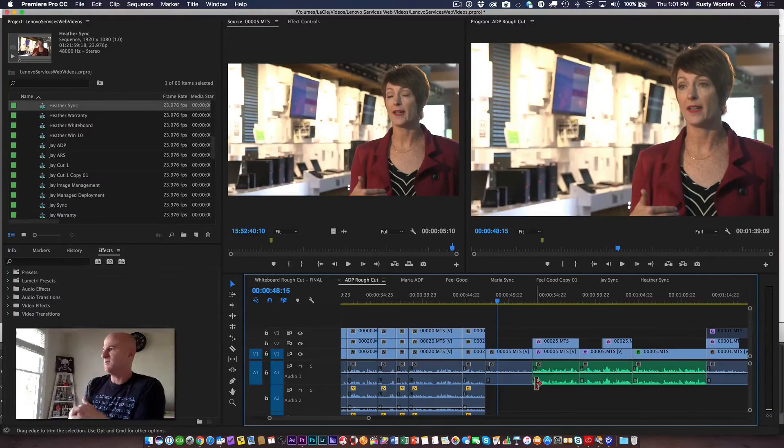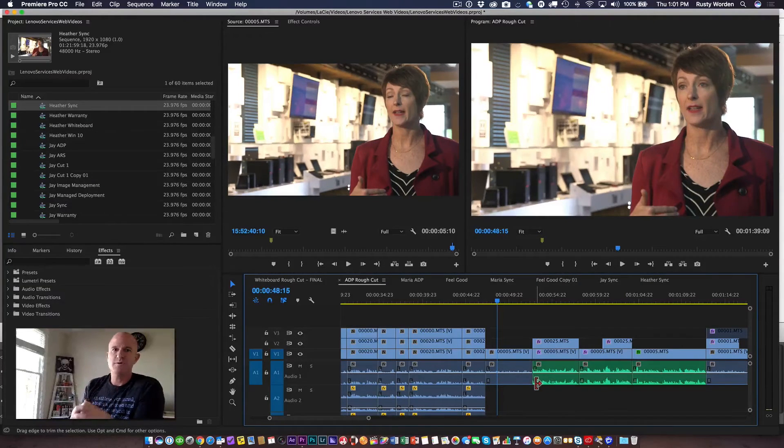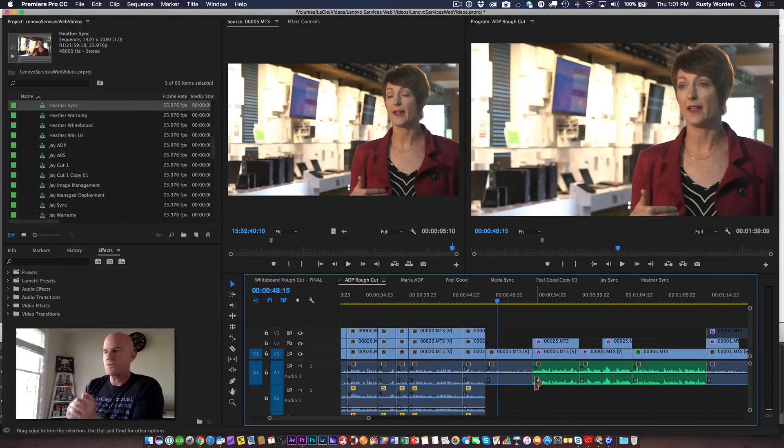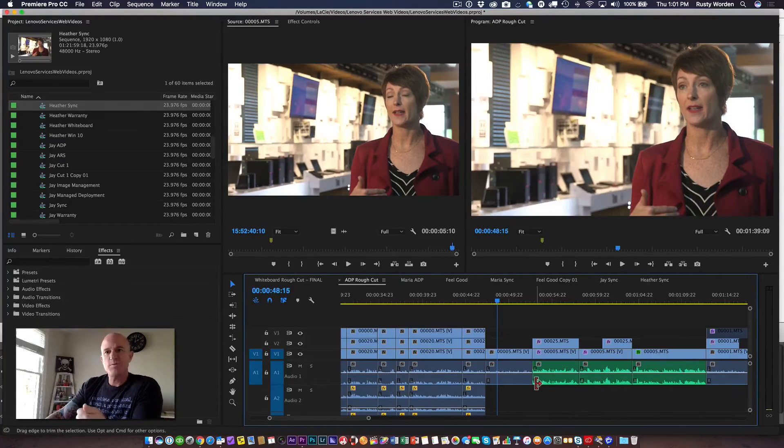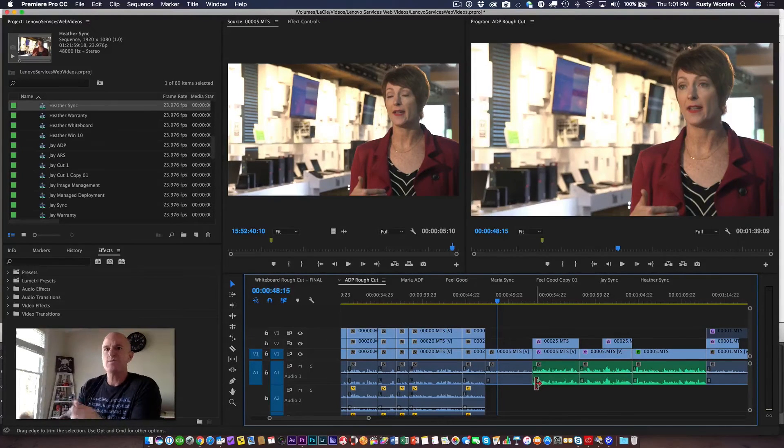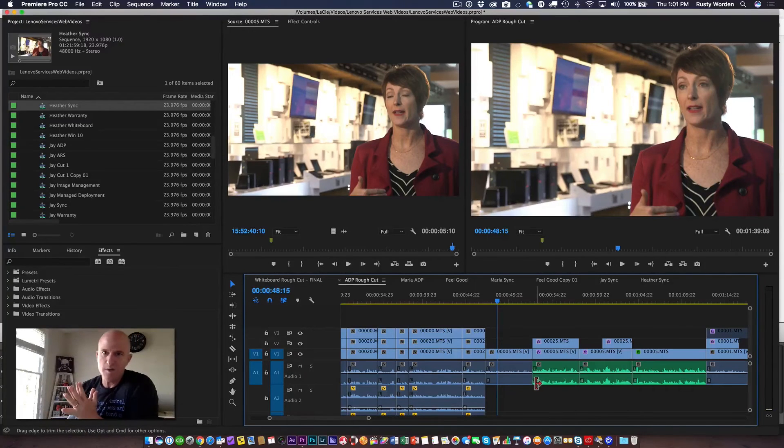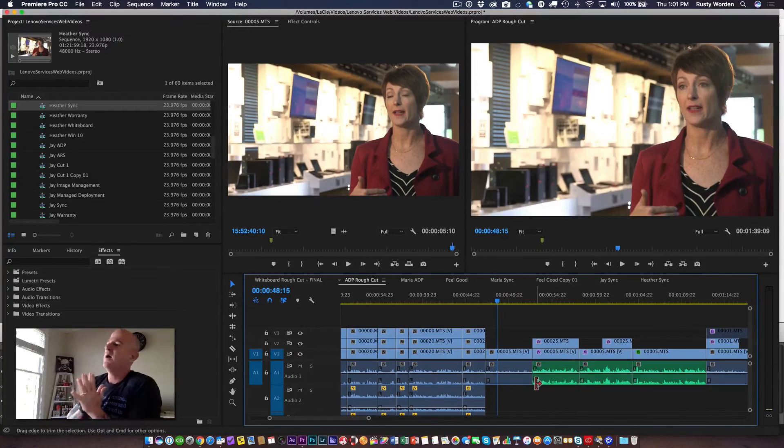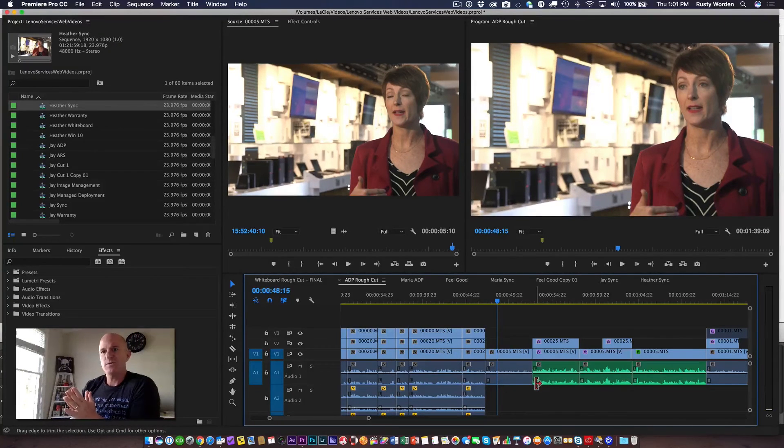I can begin again from scratch without doing a whole bunch of hunt and peck and search. This is Rusty Warden with Rocker Down Studios teaching you how to quickly restore audio on a clip that has had some modifications to it. I hope that was helpful.